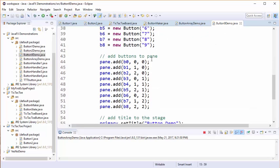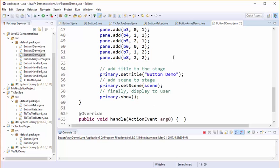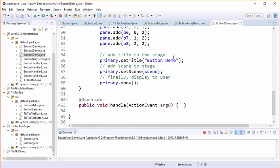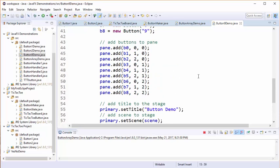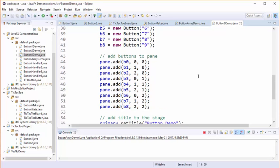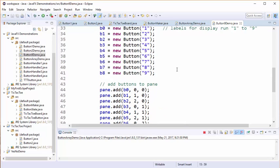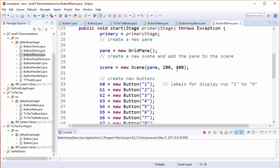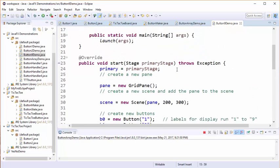I've manually painstakingly added each button to the pane and then I've set the scene and I've turned on the stage. Hopefully you will agree that this is not a good technique to use for object-oriented programming.